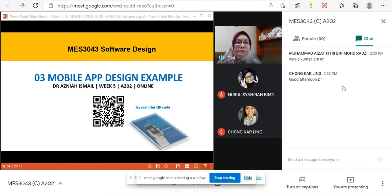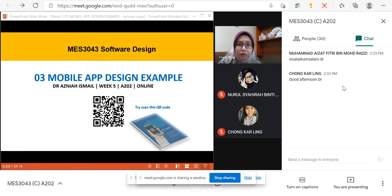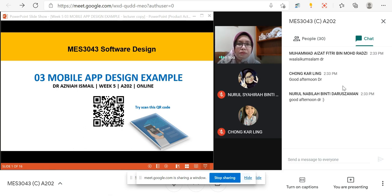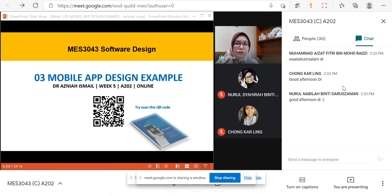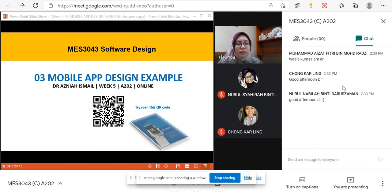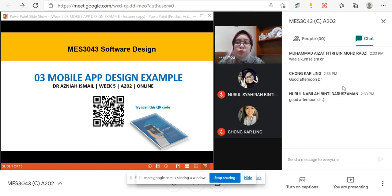This week we continue with mobile app design examples. We started mobile app design since week one with practices like the calculator app. Last week we discussed the seven different categories or domains, and we continued with web app design examples. Now we are going back to mobile app design examples. This week is related to QR code — how we can put QR code-related design into our app design.